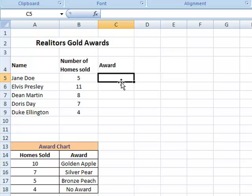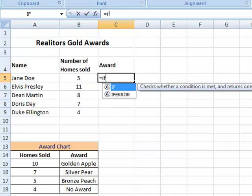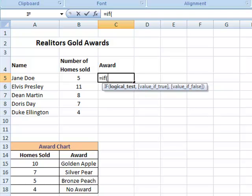So I'm going to click where I want my answer to go, and then I'm simply going to begin by doing the equal sign, if. You know that whenever you're using one of the built-in functions, it next would begin with the open parenthesis.